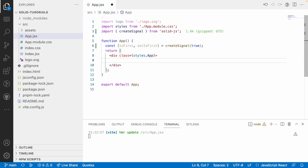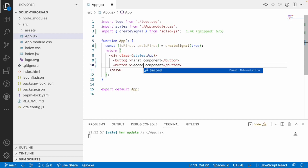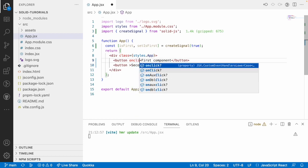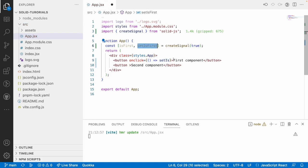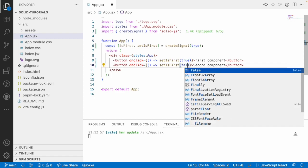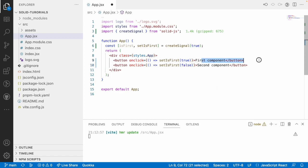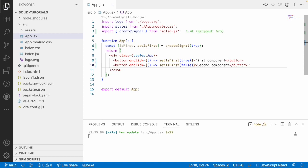Now I want to have a button. On this button click, I'll label it 'First Component', and I have another button called 'Second Component'. Whenever the user clicks on 'First Component', I'll use an onClick event with setIsFirst(true), and for the second button setIsFirst(false). When I click the first button it shows 'first', and the second button shows 'second'.